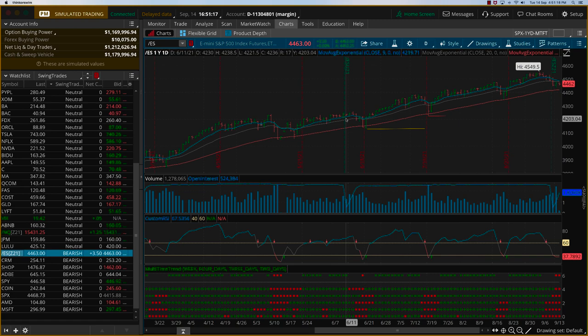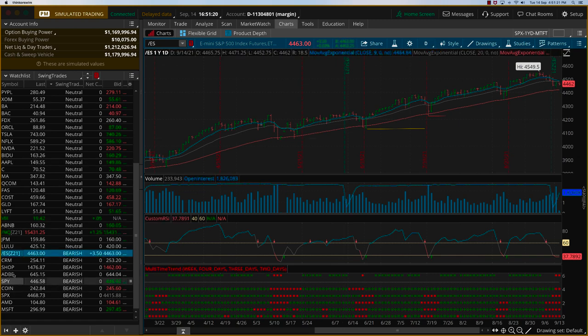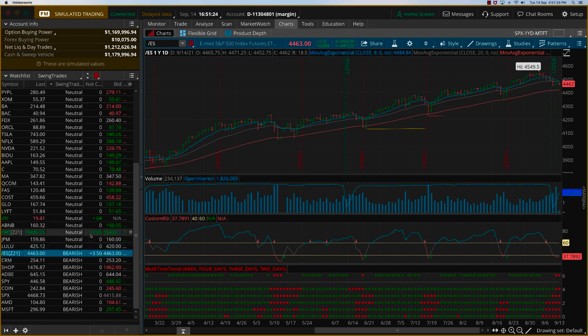Hey everybody, it's Hari Swaminathan. It's Tuesday, 14 September. We are looking at our swing trades here. The ES is up about 3 points, NQ is up 2.